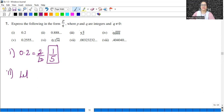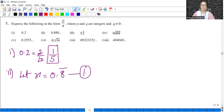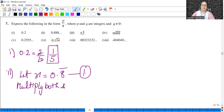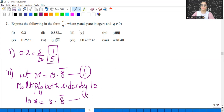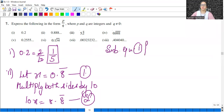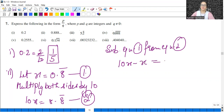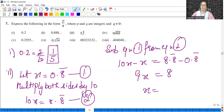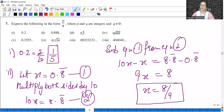Next is 0.888..., meaning 8 is the repeating digit, so we write 0.8 bar. Let this be equation 1. After the decimal there is only one digit repeating, so multiply both sides by 10. So 10x equals 8.8 bar — let this be equation 2. Subtract equation 1 from equation 2: 10x minus x gives 9x; 8.8 bar minus 0.8 bar gives 8. So x equals 8 by 9.